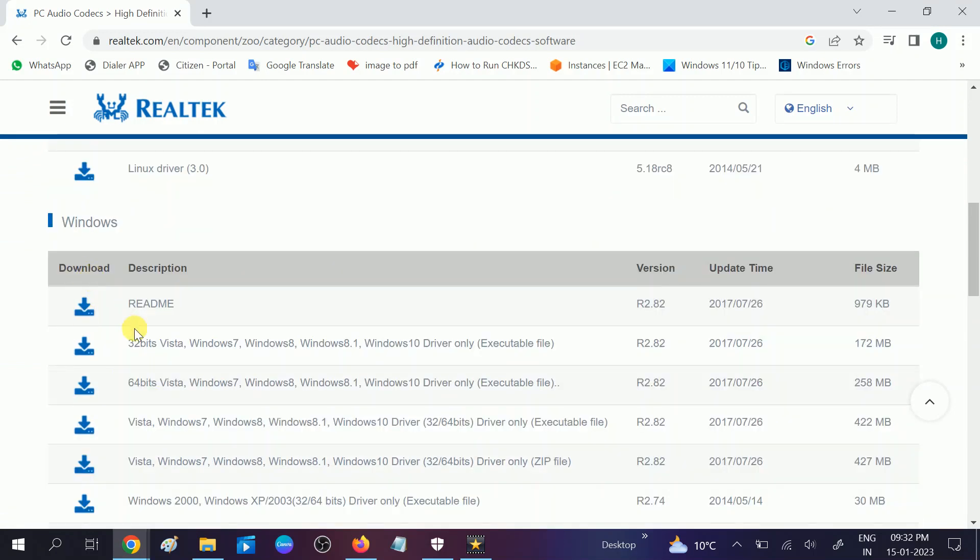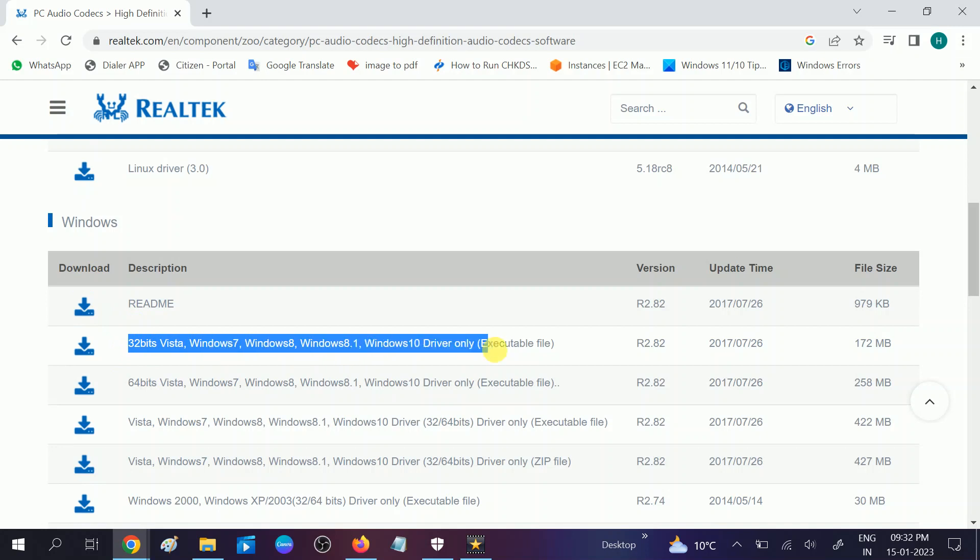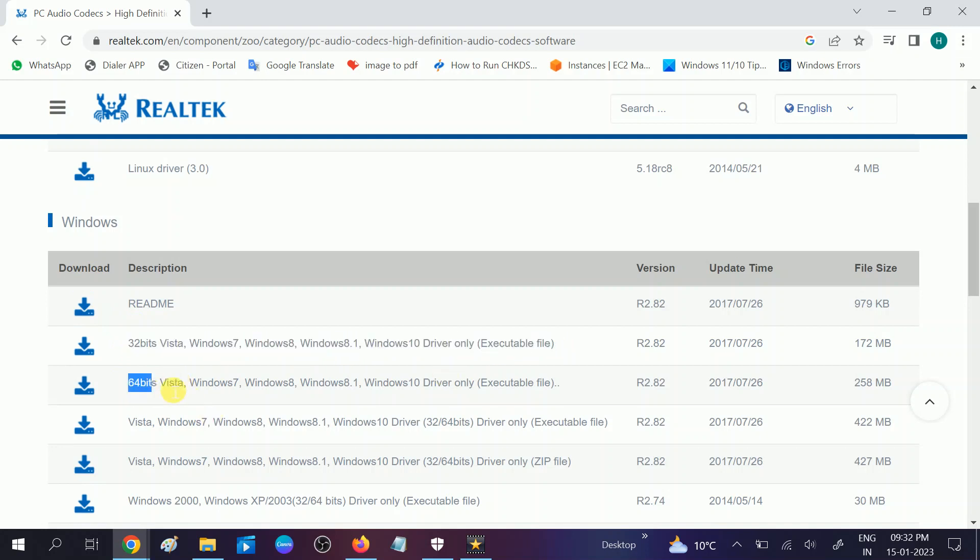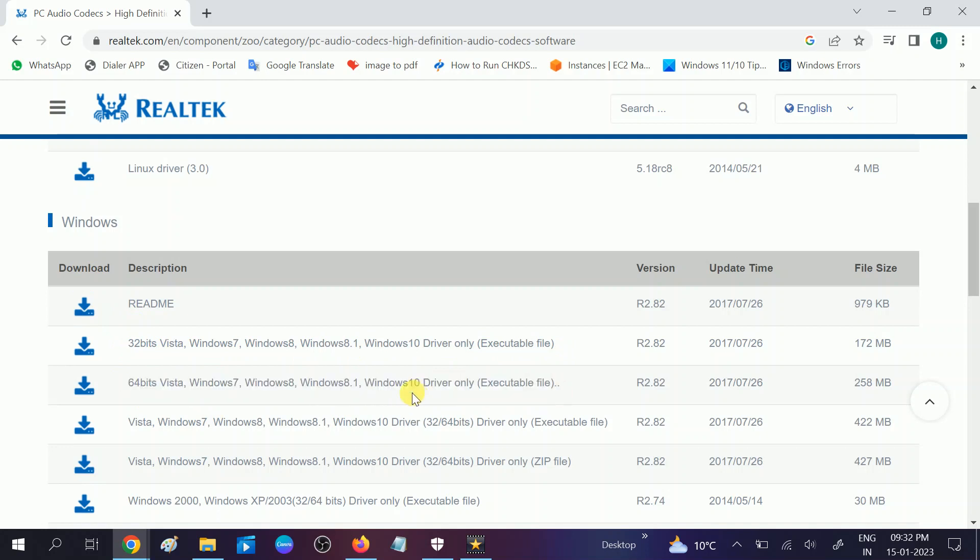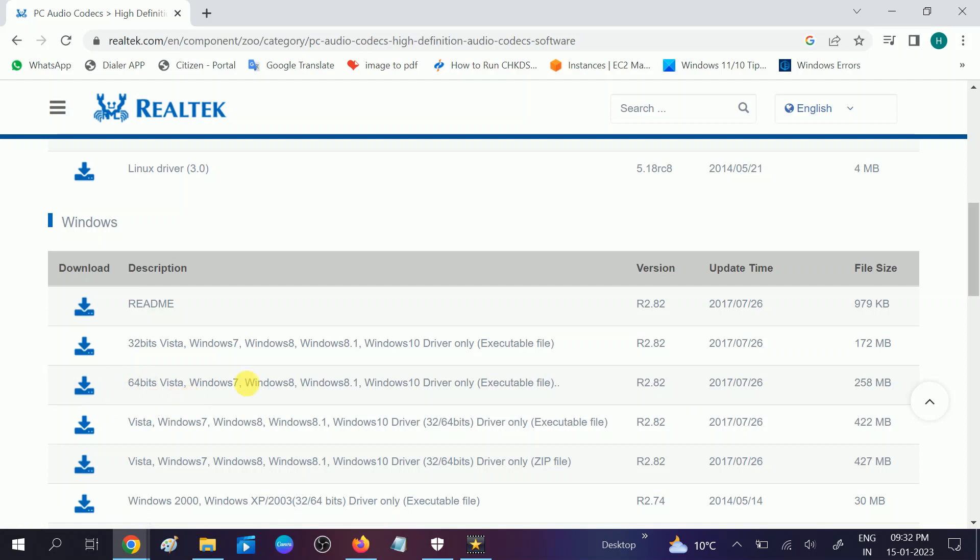Now you need to look for 64 bit. If you are using 32 bit you can choose this option, and if you are using 64 bit based operating system you can choose this option. In Windows 11 you can also choose this option, this will work on both.